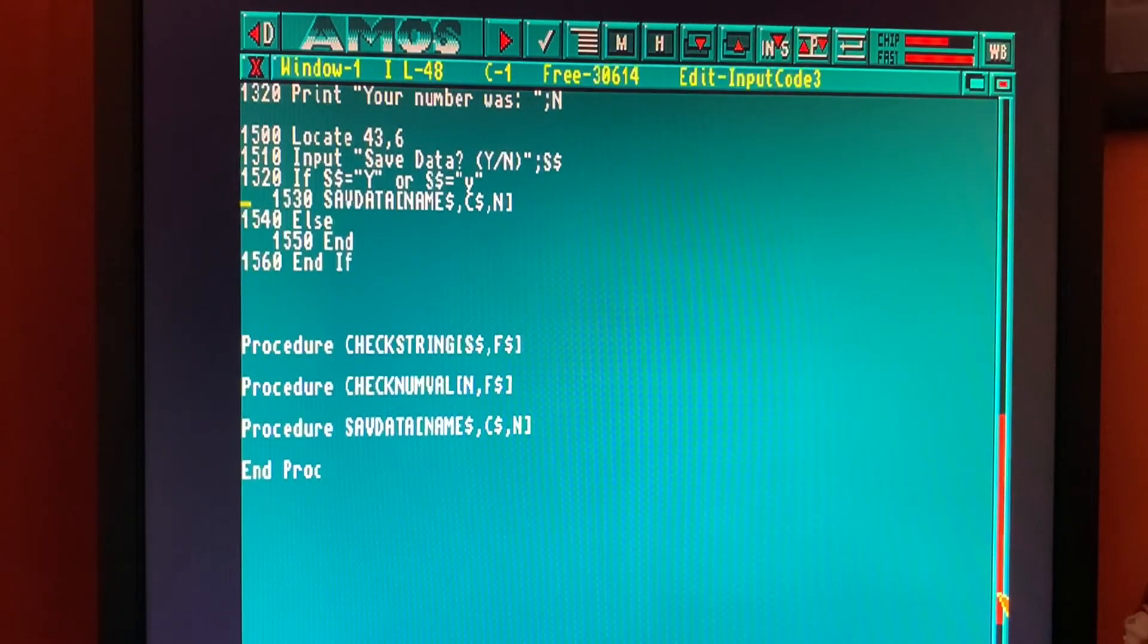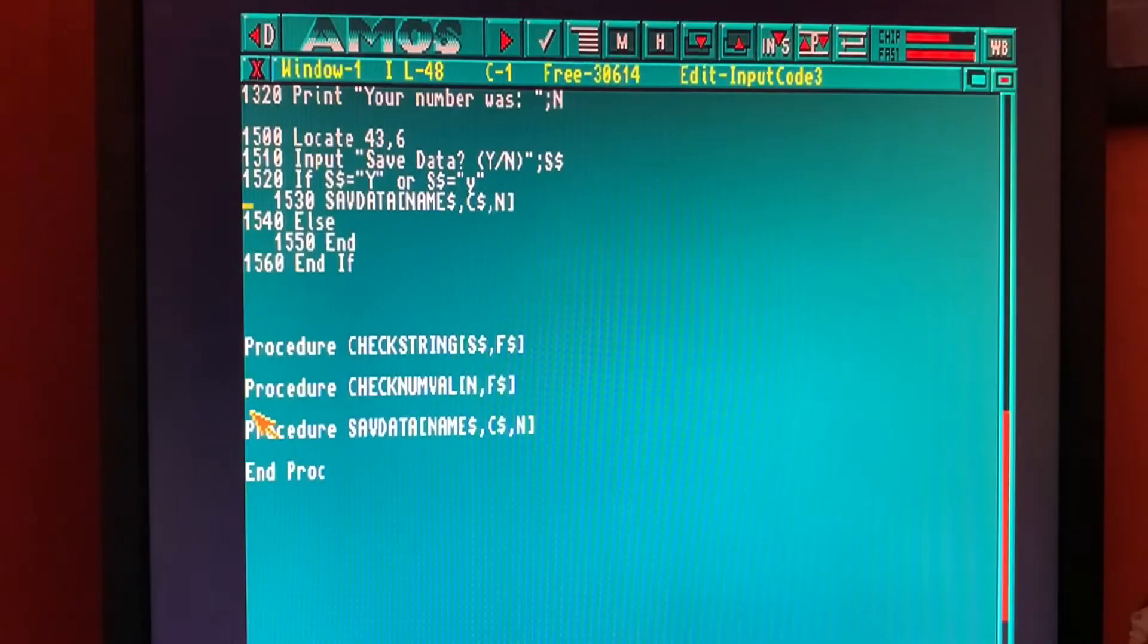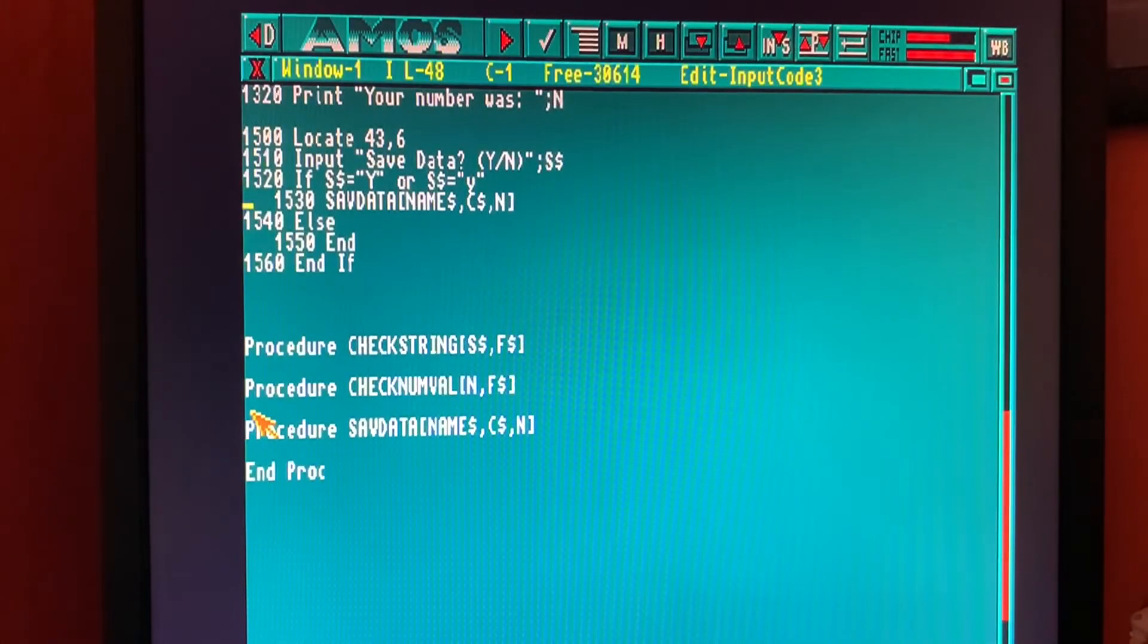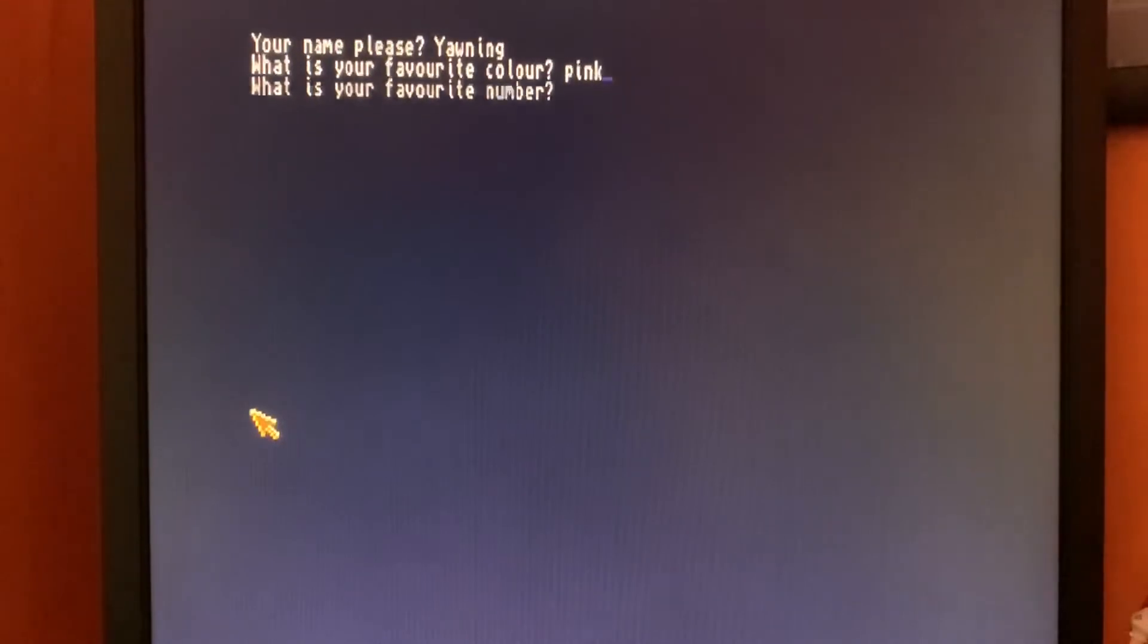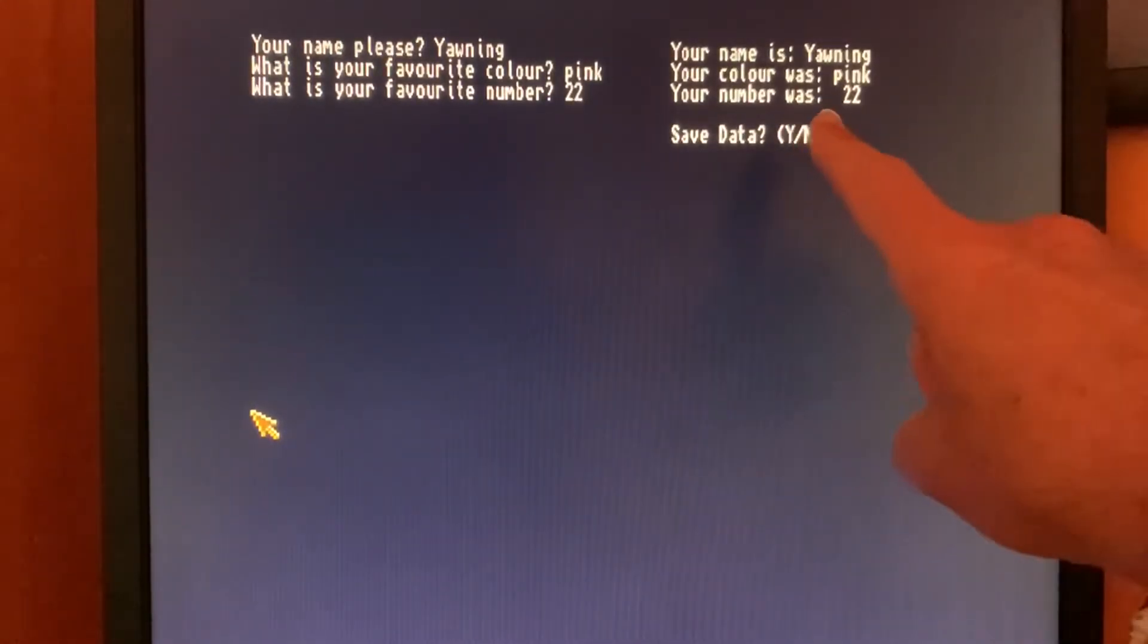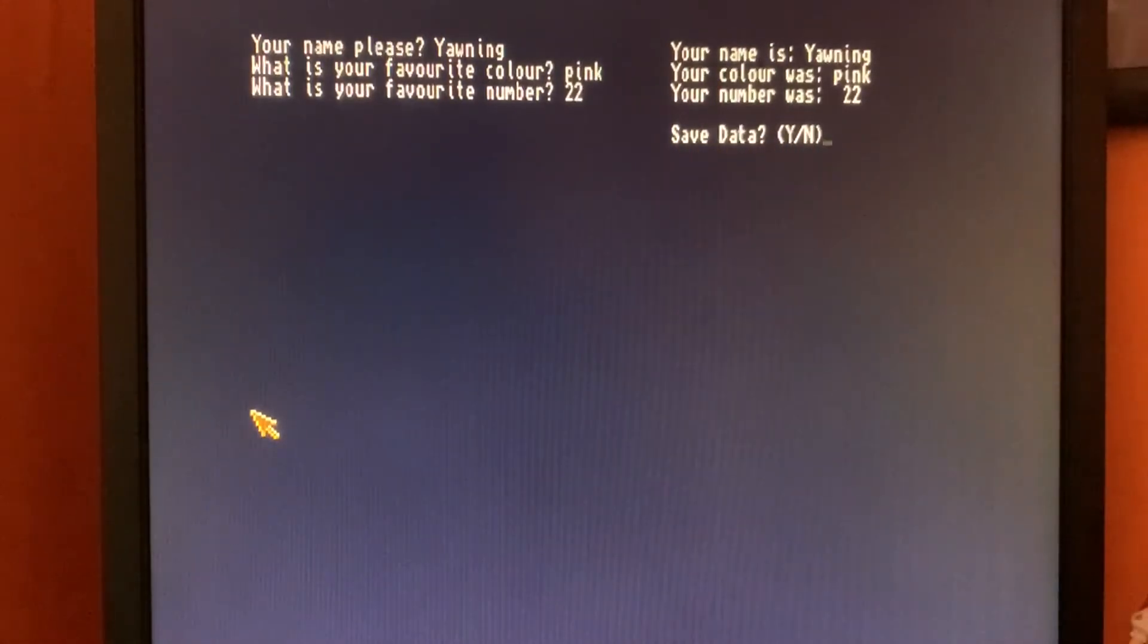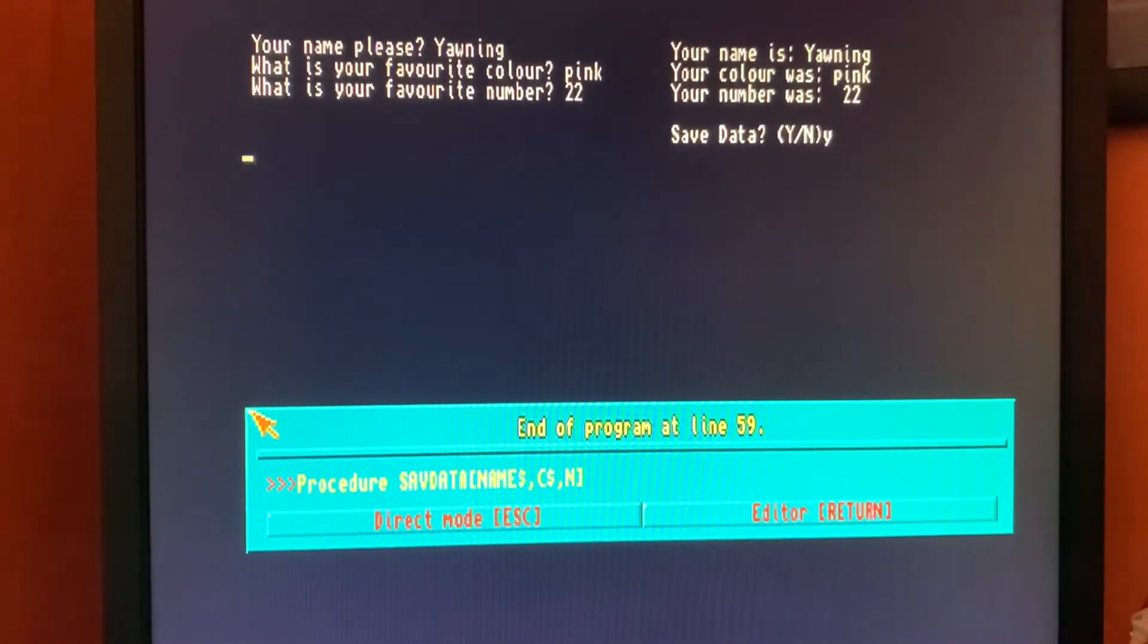Okay, so next up, we'll do the code in the SAVDATA procedure to get data written to the file. Just before we do that, we'll have a quick test to make sure the program works. So if I press F1, program runs. Let's enter data. So now you'll see we've got saved data. It's asking us for that. It doesn't matter really what we key at the moment because there is no code there to do anything. But at least that's working. Let's get that data written to a file now.